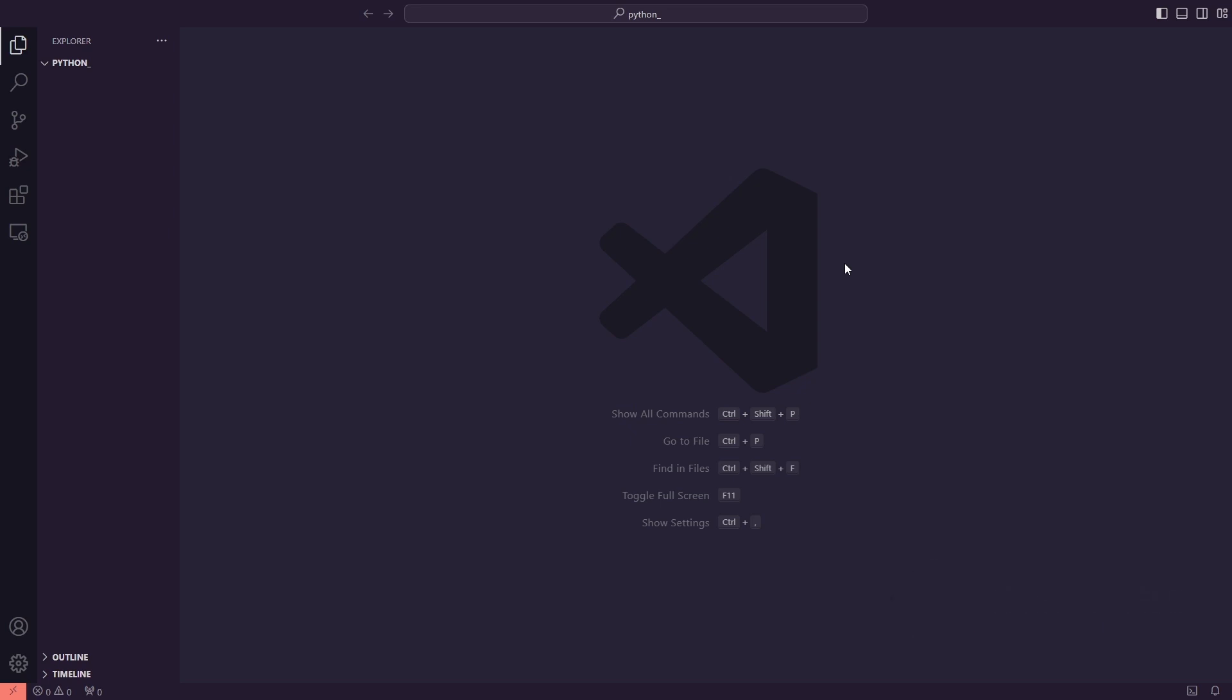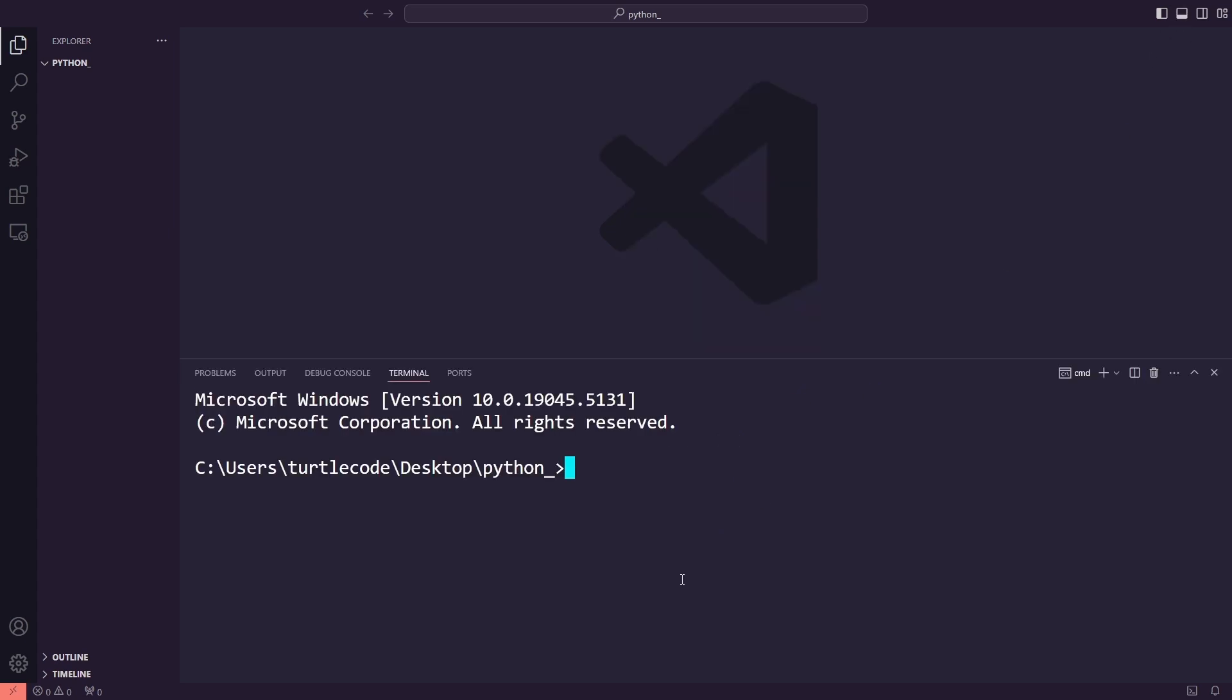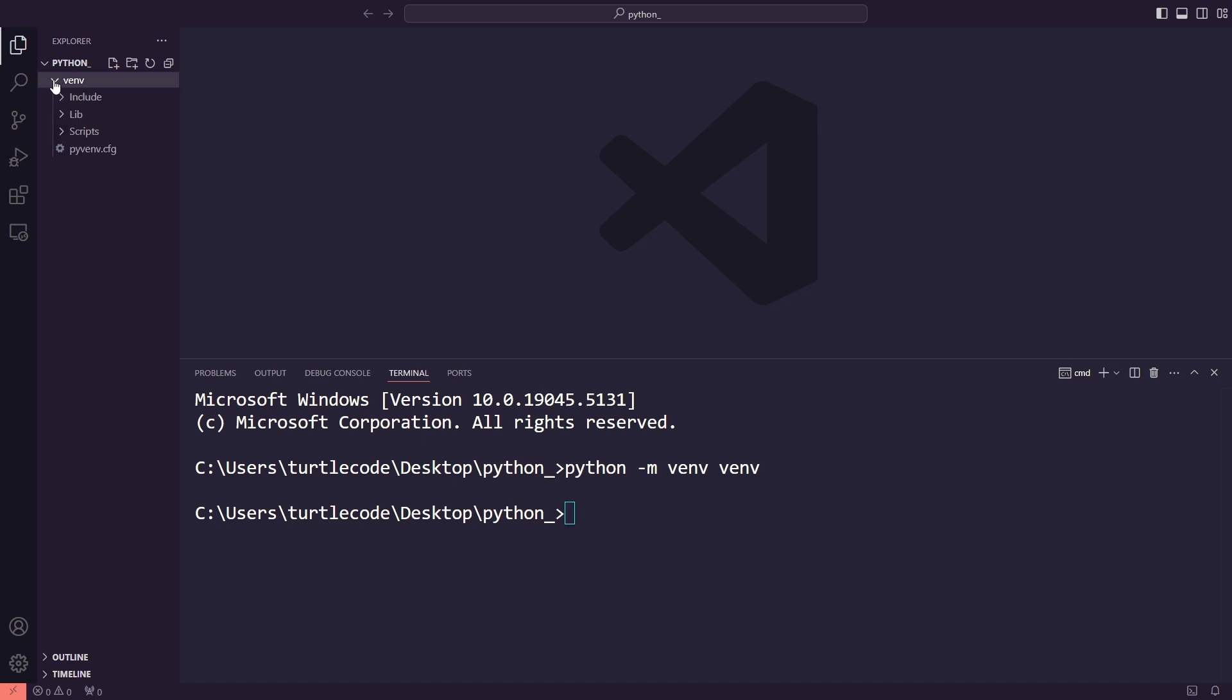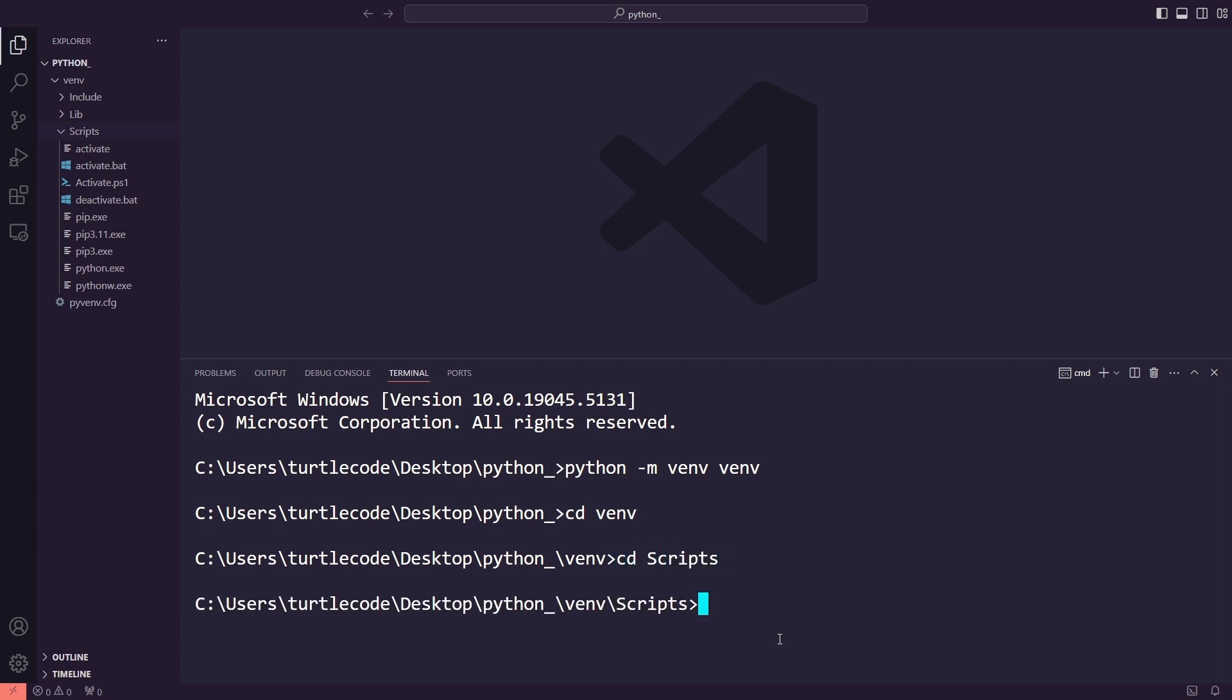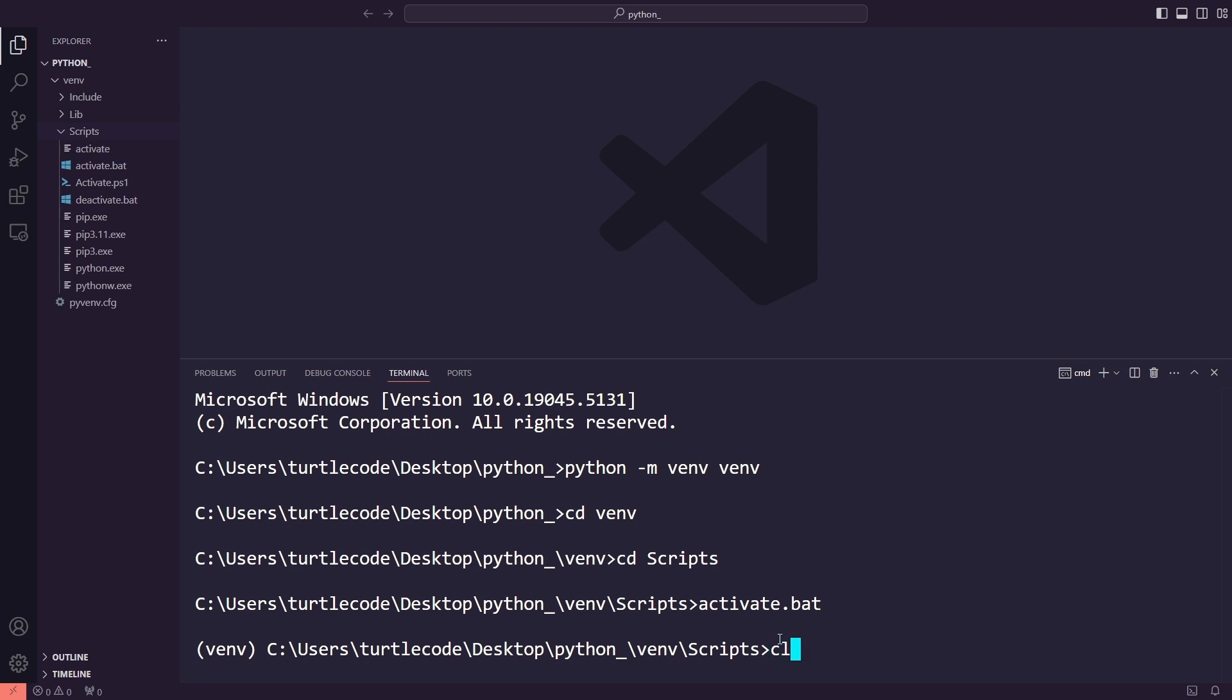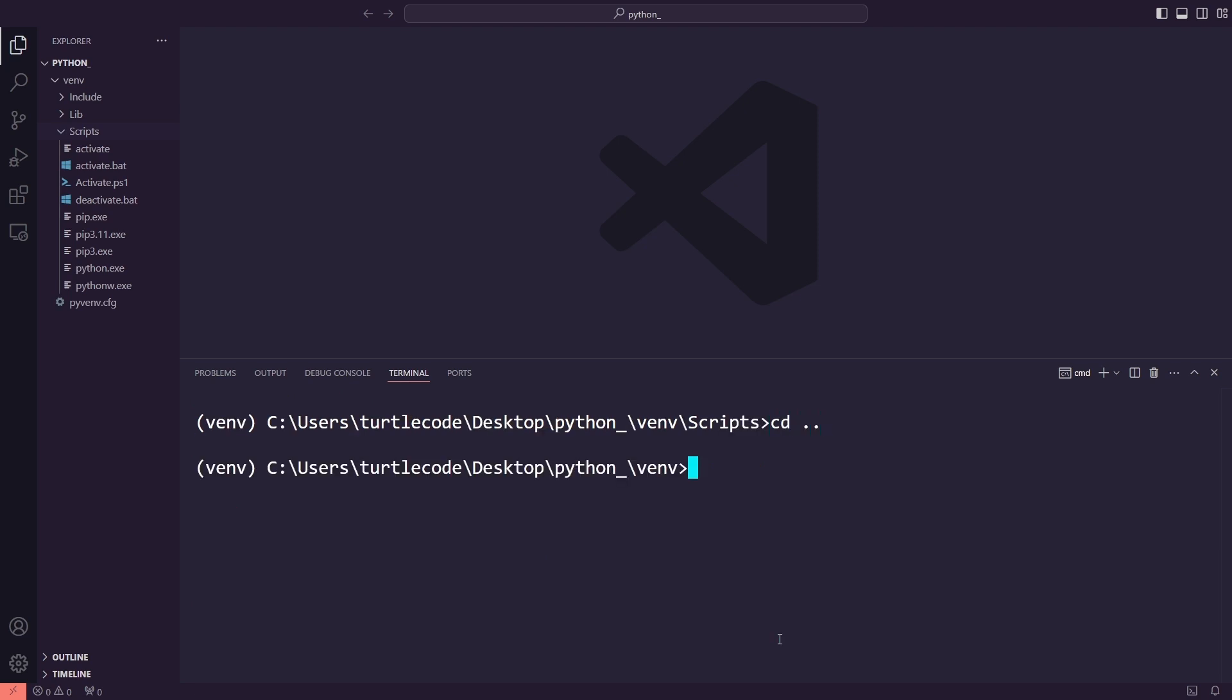Let's start learning DearPyGUI by working on examples. It's always a good idea to keep your Python projects isolated. So I'll create a virtual environment for this. You can create a virtual environment using python -m venv venv. After that, you can activate it like this. If you have successfully activated the virtual environment, you should see the word venv here. Now the virtual environment is ready to use.